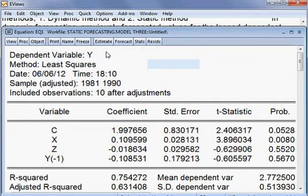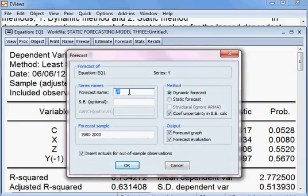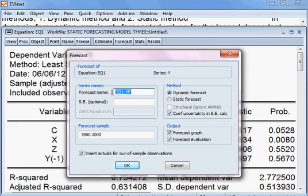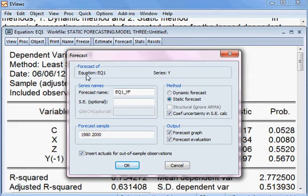I click on Forecast. For the forecast name, I enter EQ1YF — because this is our model EQ1 and the dependent variable is Y, which will be forecasted. So EQ1YF is the name of the forecasting variable. Here I choose static forecasting.